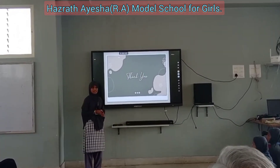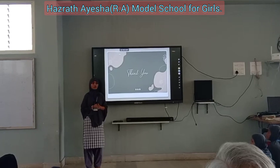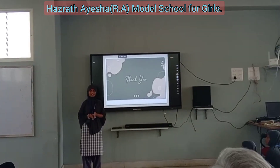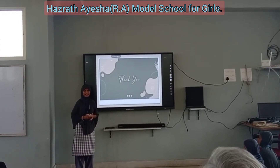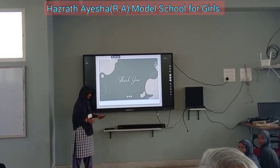I conclude my seminar by thanking all people for their participation. We had a great time covering all of this. Thank you.